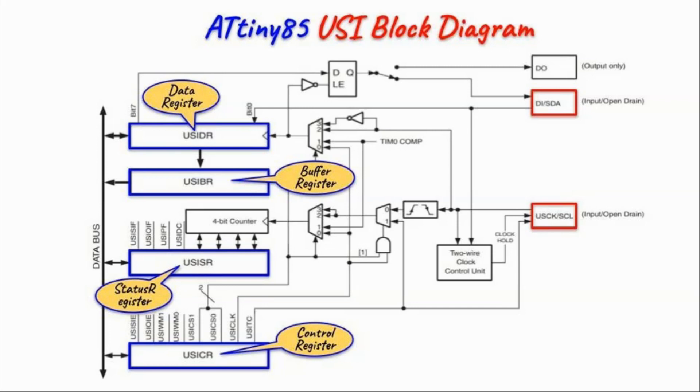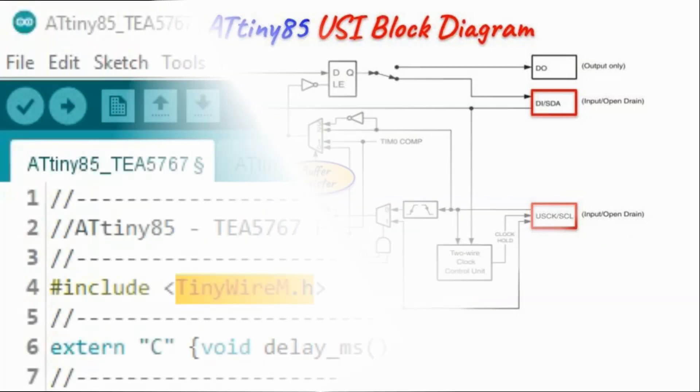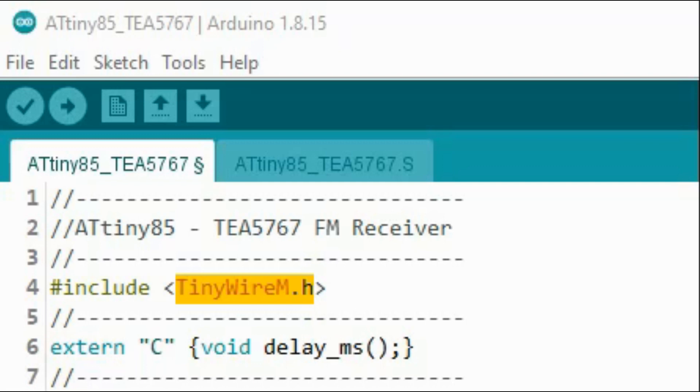You can watch my previous videos in relation to I2C and SPI programming using assembly. In this video, I'll be using the TinyWire library which enables I2C interfacing. I will, however, program the ATtiny USI in assembly in a future video.